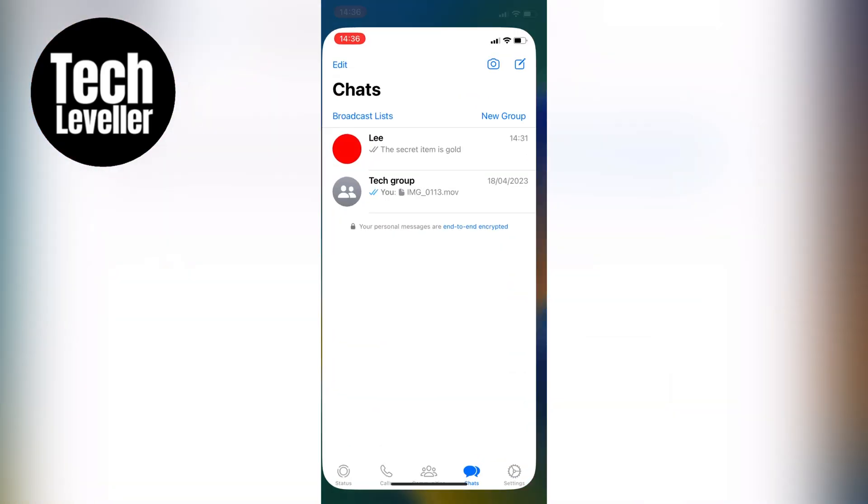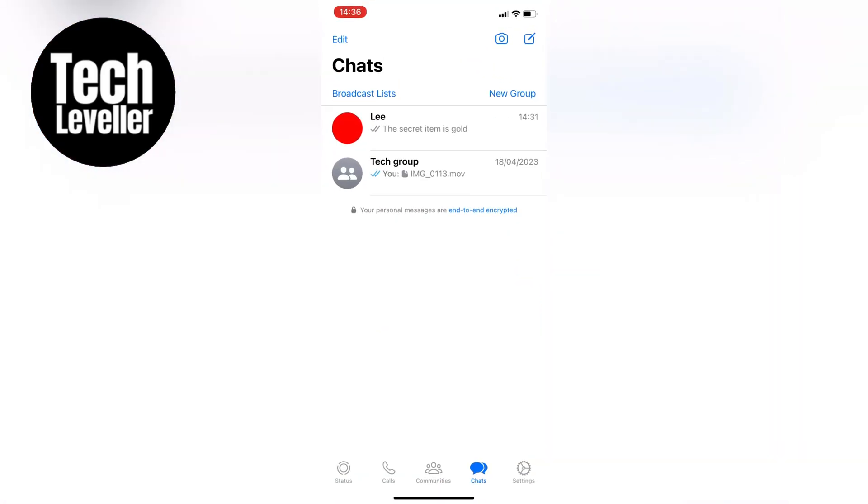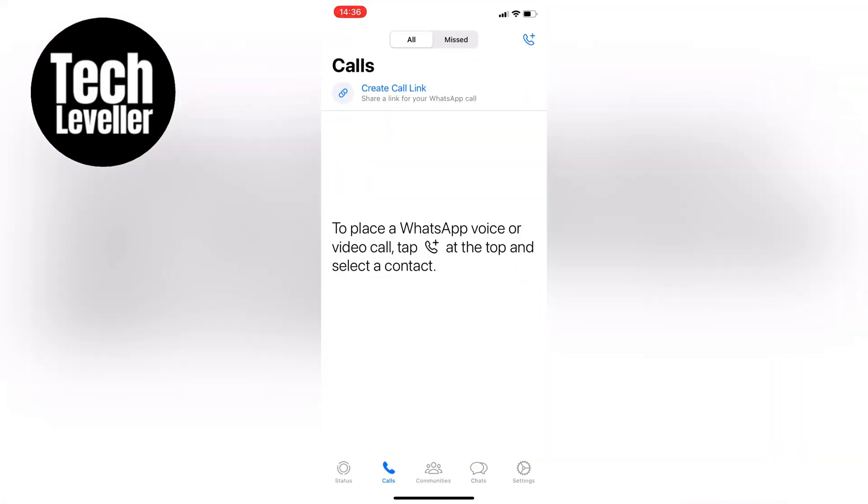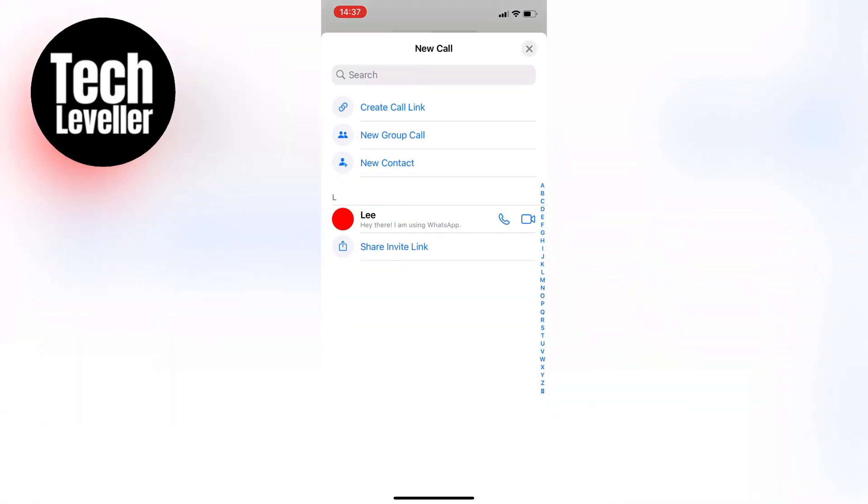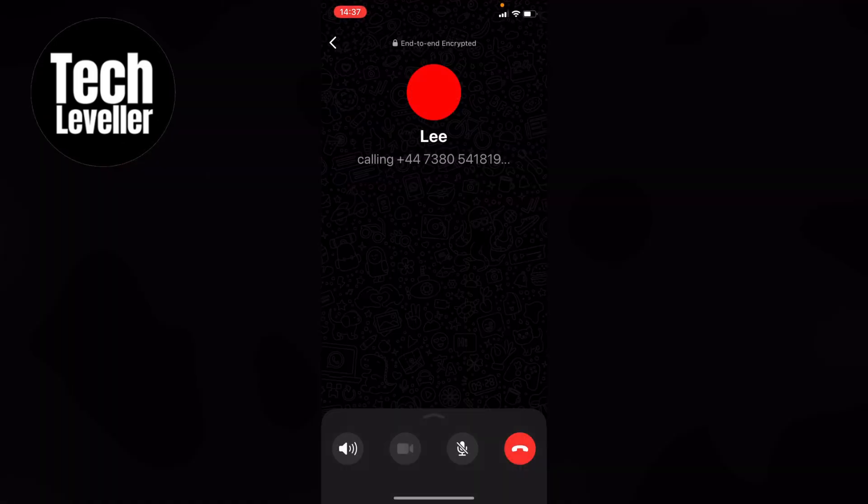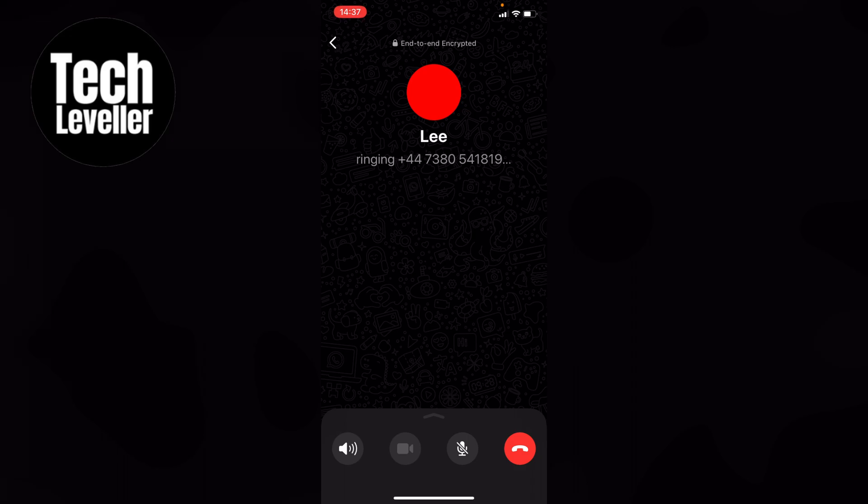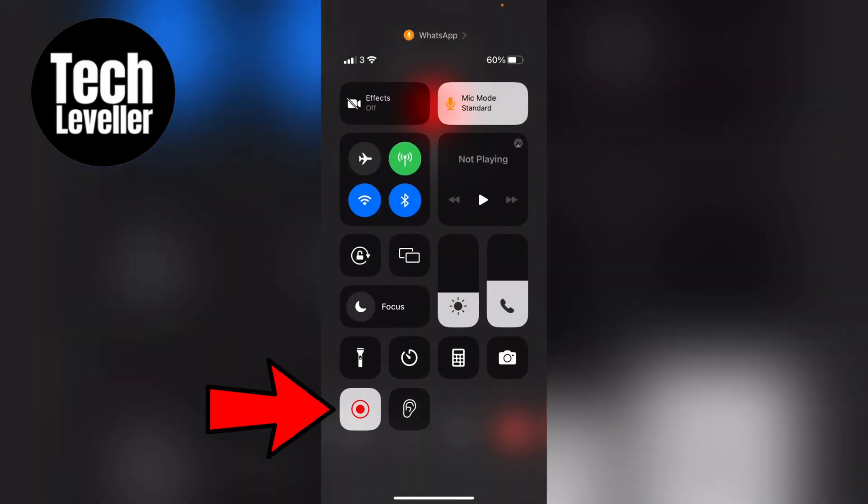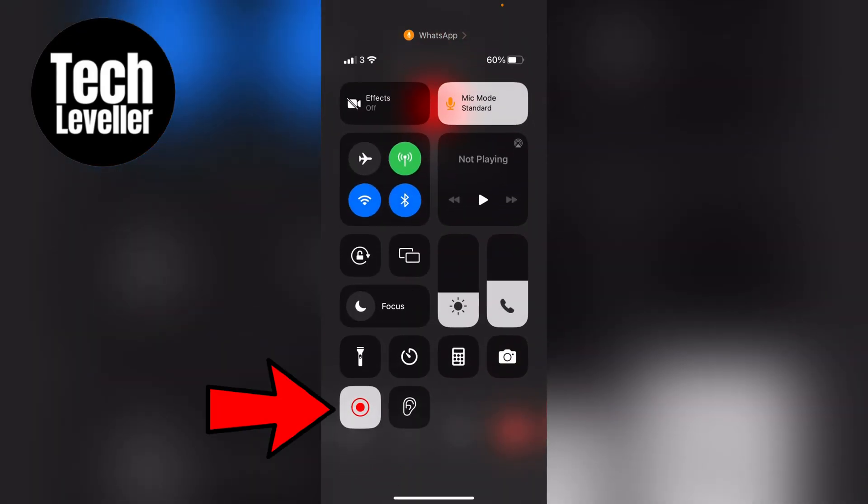However, when it comes to recording a video call on WhatsApp, it's super easy. Just click on the video call button, and once you're in the call, swipe down from the top right hand corner of the screen and hit the record button.